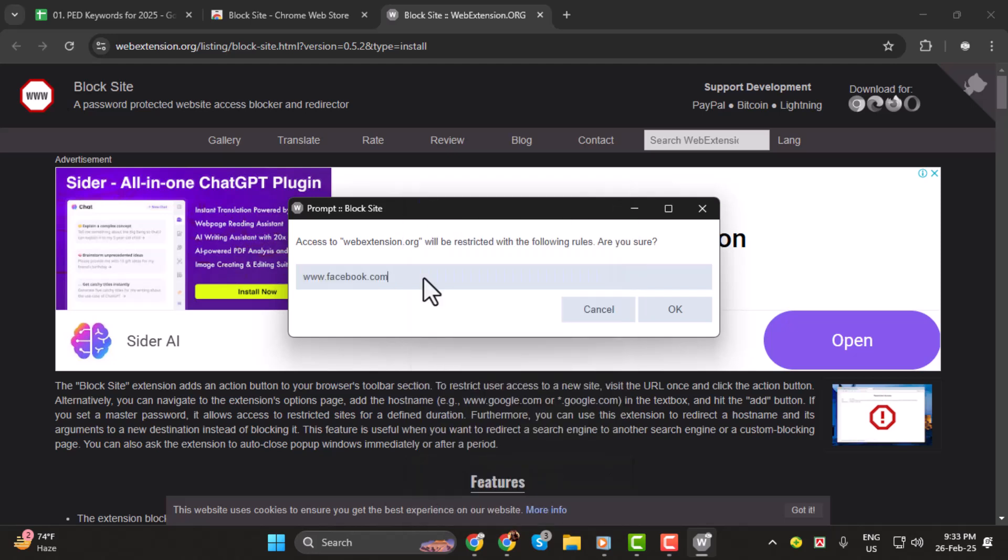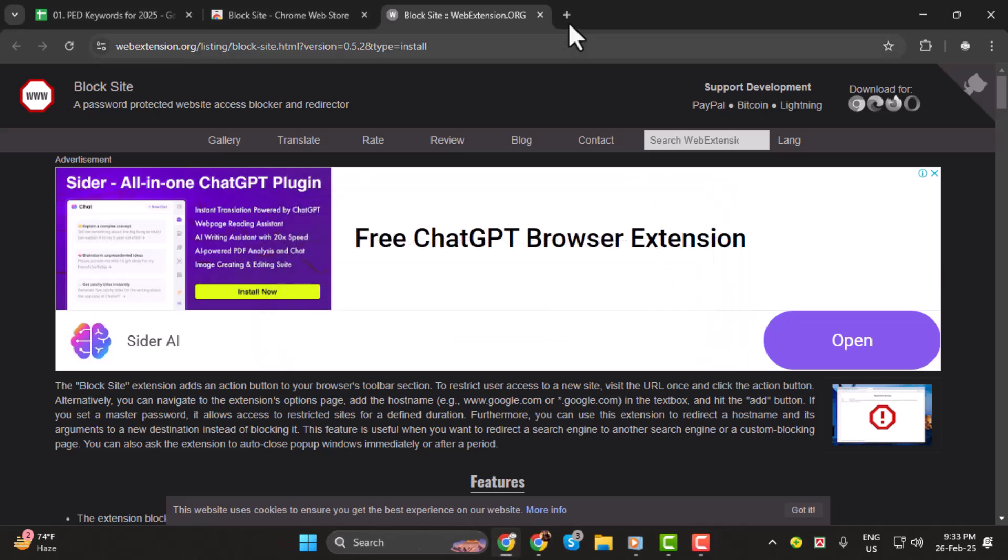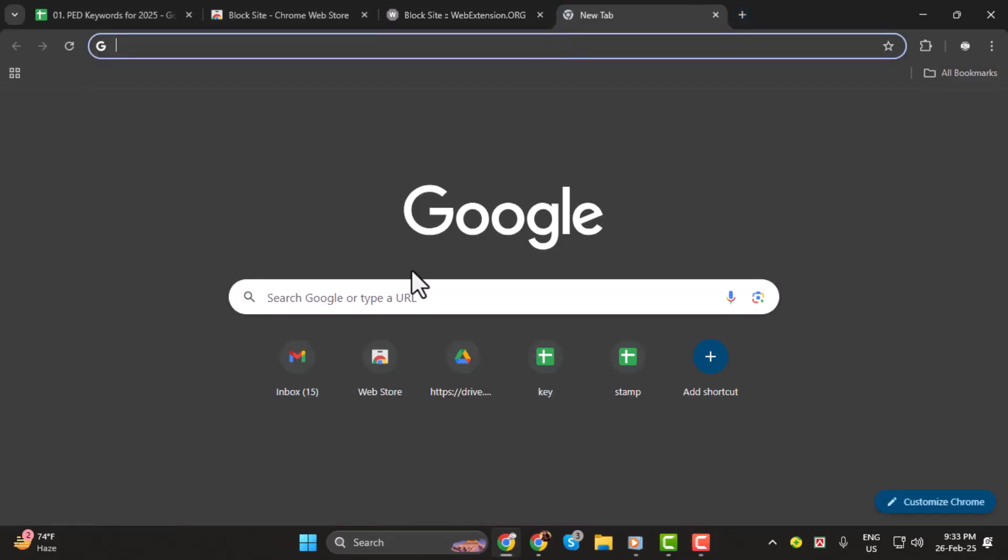Step 5. In the settings window, type www.facebook.com into the text box to block Facebook. Click OK to save the changes.